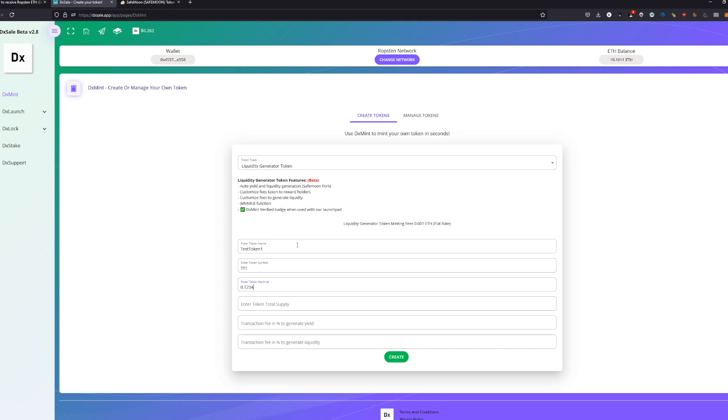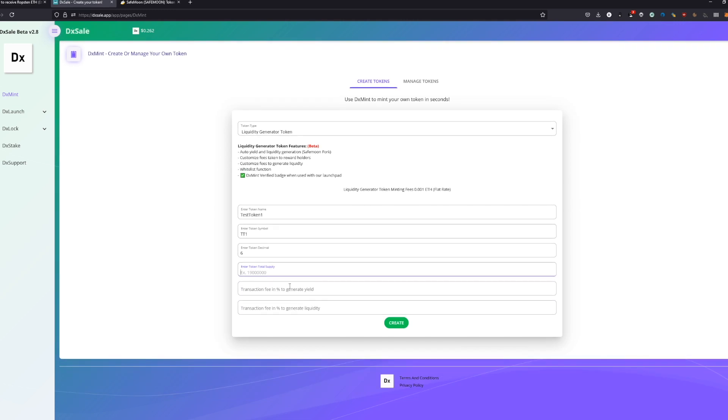You can split up your token divided by the decimals. Basically, six or nine is totally enough. Most big currencies have 18, but you don't really need that. The token supply we're just going to make 1000 for testing, but you can make it a lot actually.